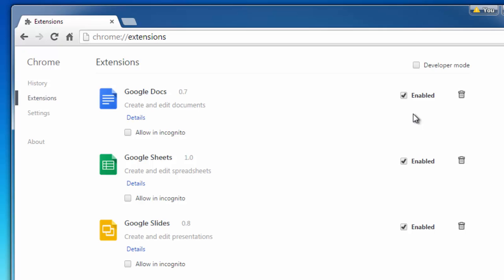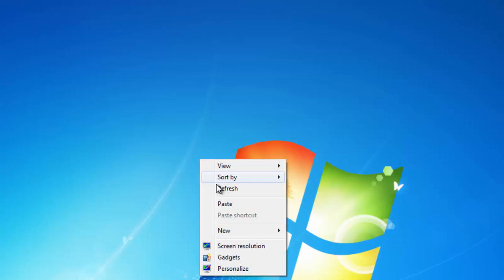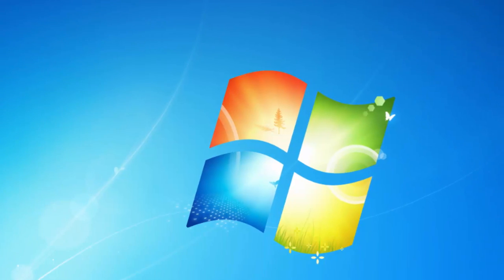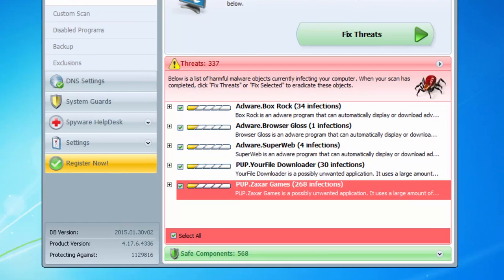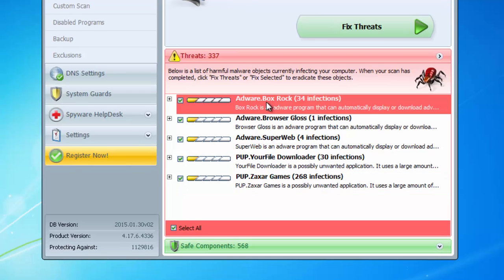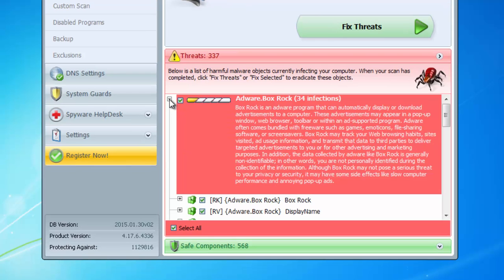One more issue with BoxRock is that it continues to reinstall itself, reappear in your browsers after we have already removed it. You can fix this issue by running one of the anti-malware products like Spy Hunter for example. As you can see it detected BoxRock.